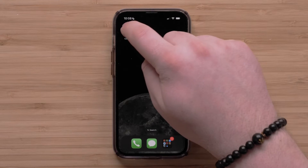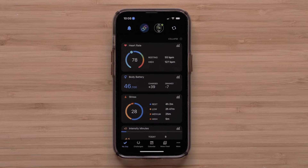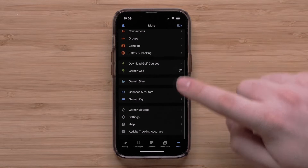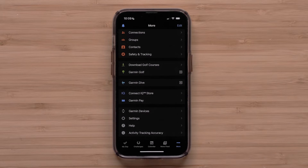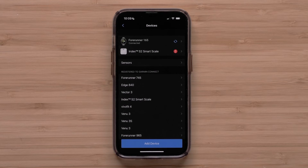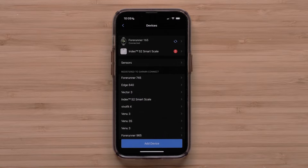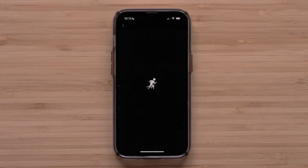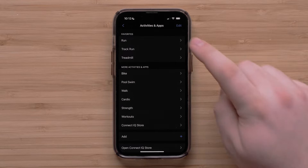Begin by opening the Garmin Connect app on your smartphone and accessing the menu by touching More in the bottom right. Scroll down and touch Garmin Devices, followed by your Forerunner 165 smartwatch. Then touch Activities and Apps, followed by the activity you would like to customize. For this video we will customize the run profile.